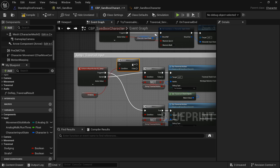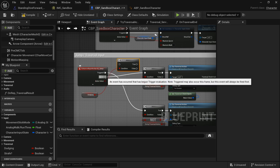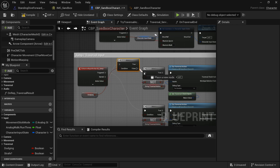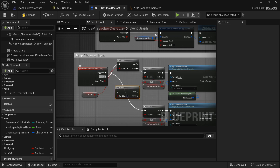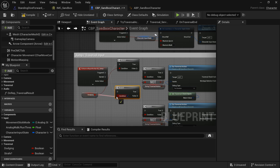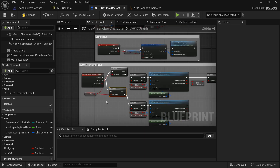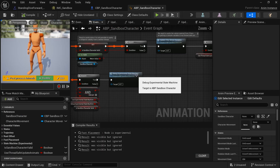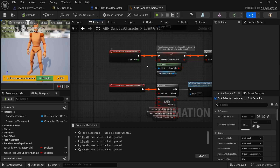To prevent jumping while dodging, go to the jump input, get the Dodging variable, add a Branch, and only proceed if Dodging is False. Apply this to both the Started and Triggered events on the jump input.